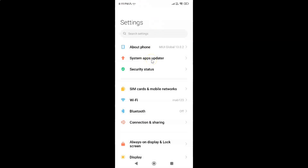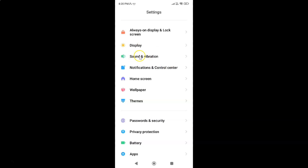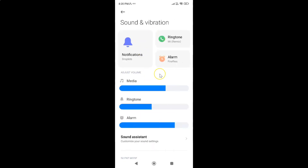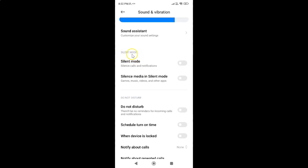To turn on or off silent mode on Redmi Note 11 Pro Plus 5G, open your settings app and scroll down to 'Sound and Vibration'. Tap on it, then scroll down to the silent mode section. Here we have the silent mode option — it silences calls and notifications.